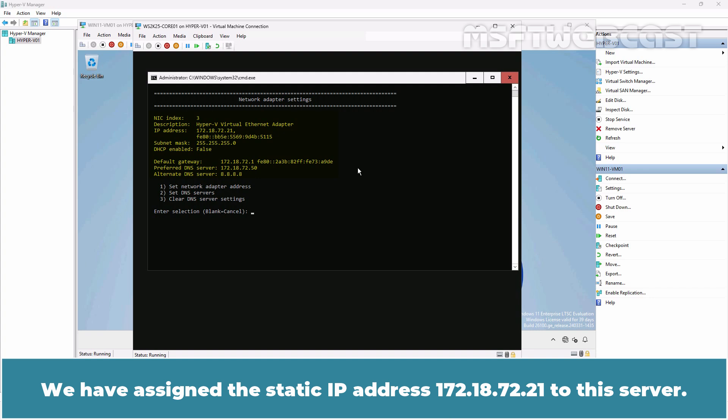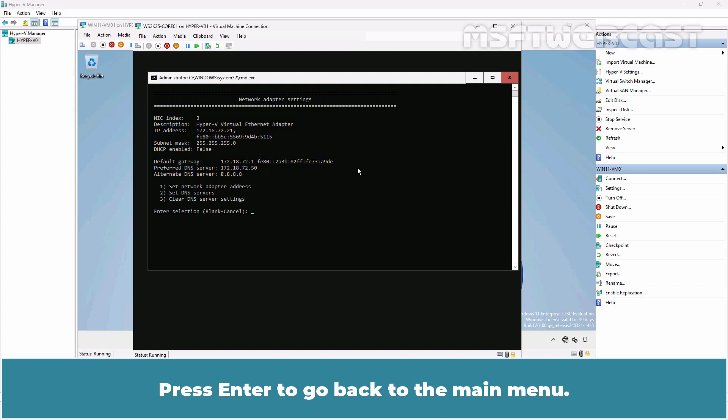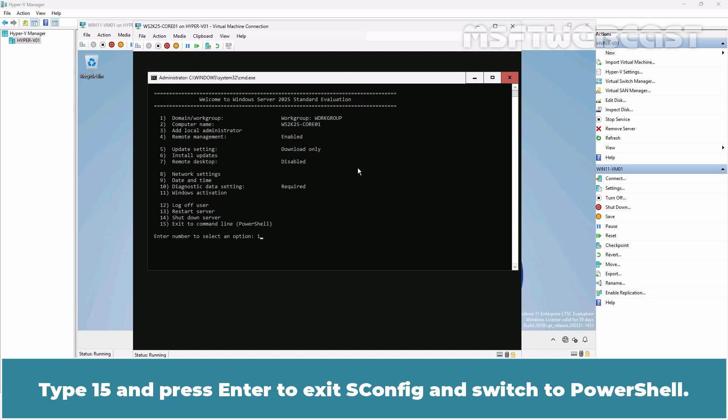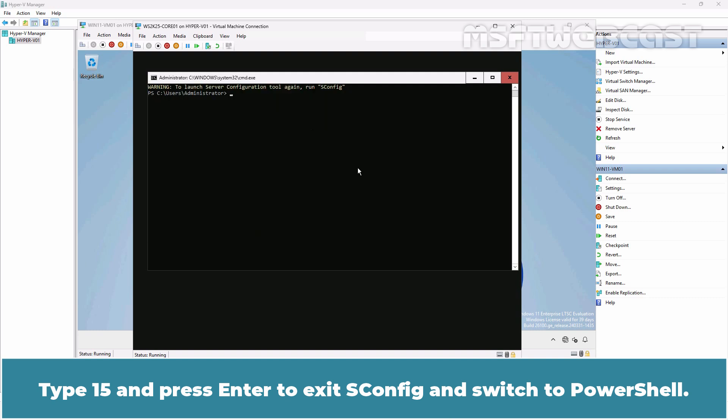We have assigned the static IP address 172.18.72.21 to this server. Press Enter to go back to the main menu. Type 15 and press Enter to exit SConfig and switch to PowerShell.